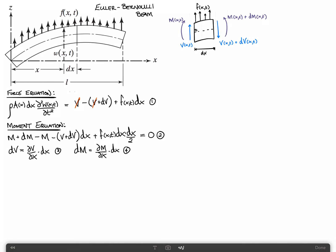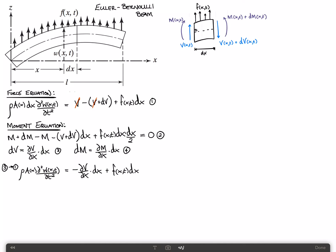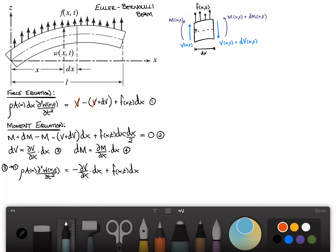If we take equation 3 and apply it to equation 1, equation 1 becomes: rho·A(x)·d²w(x,t)/dt² is equal to minus (∂v/∂x)·dx plus f(x,t)·dx. The dx's cancel on both sides, giving us equation 5.